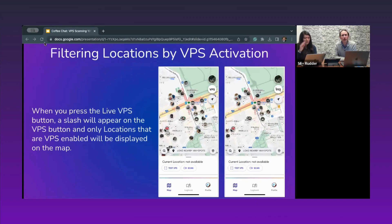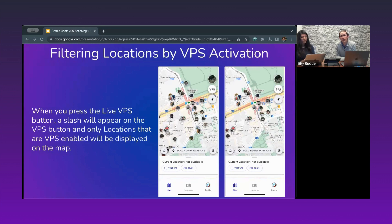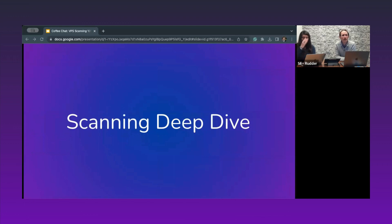You can also look in either system for all locations that are already VPS activated, which means you don't need to scan from scratch — though you could scan to improve the location, make it more diverse, or have better chances of localization later on using VPS. Now that you've selected or created your location, the next step is to actually go there and scan. I'll hand it to Isabel for scanning techniques.